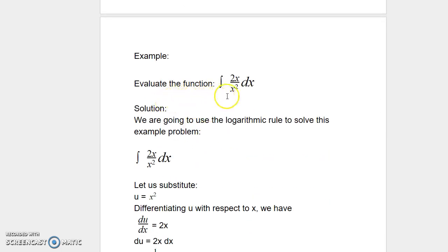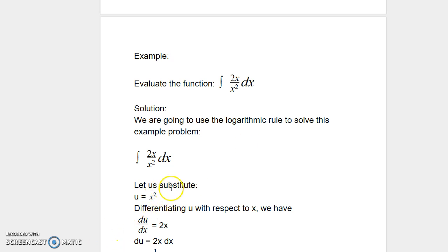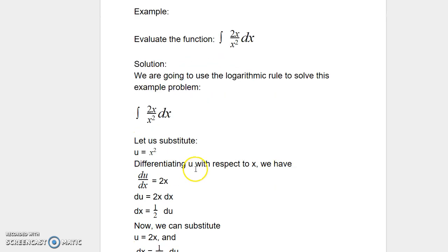Let us look at another example. We want to evaluate the integral of 2x divided by x squared dx. We are going to use the logarithmic rule. Let us substitute u equal to x squared, which is in the denominator. Since u is a function of x, we can differentiate u with respect to x.